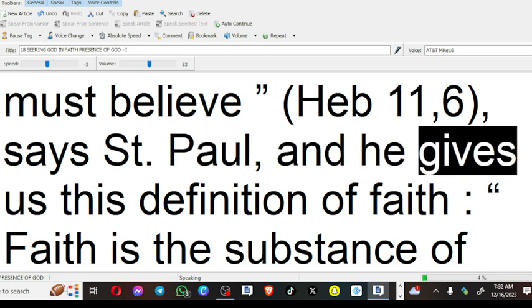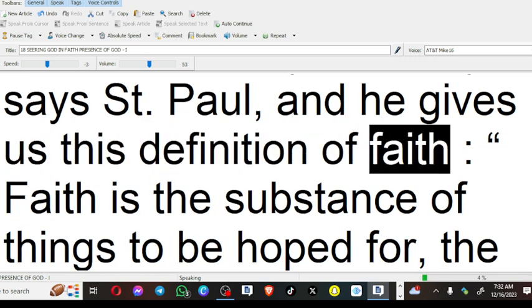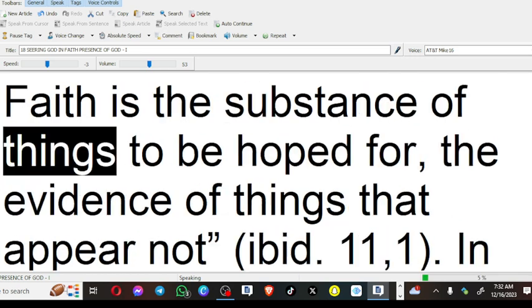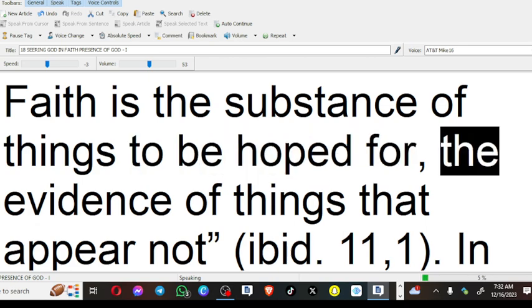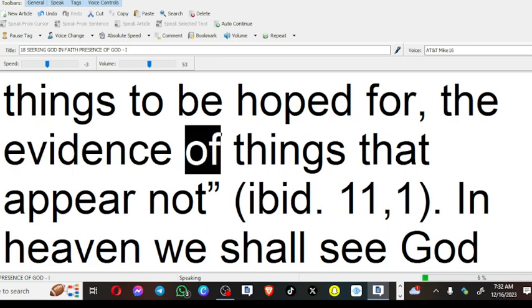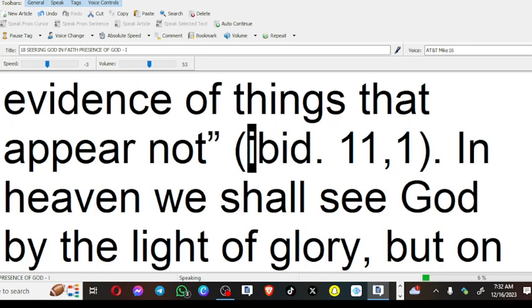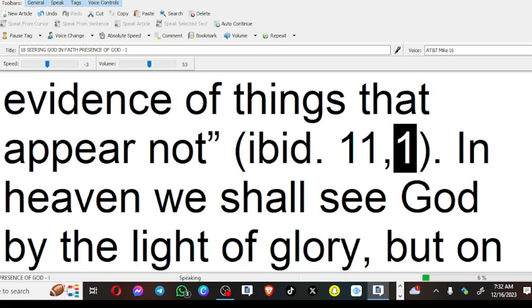And he gives us this definition of faith: Faith is the substance of things to be hoped for, the evidence of things that appear not (Ibid. 11:1).